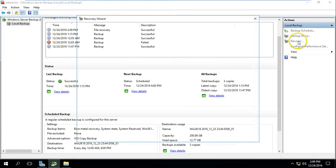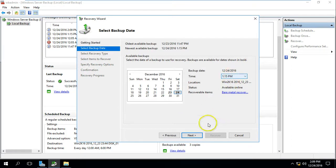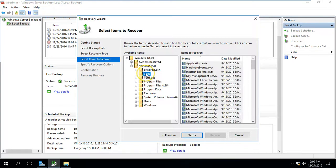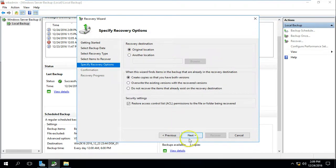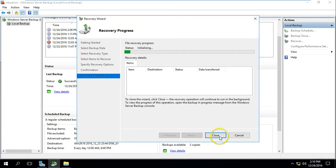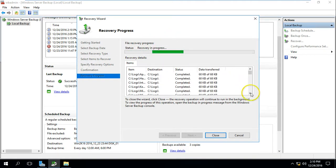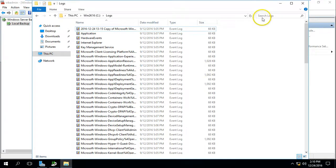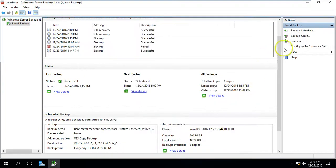If you want to recover again, click on Recovery, select this computer, choose the latest backup on the 24th, and go to Files and Folders. Select your drive, select your folder, and click Next. By default if you select the folder all files are selected. Click Next and choose Original Location. There is an option to override the existing version. Click Next and you can see all files are selected. Click Recover — it will initiate recovery for all files under the folder. After some time you can see the recovery process and status shows Completed. We have recovered all the files from Windows Server Backup.